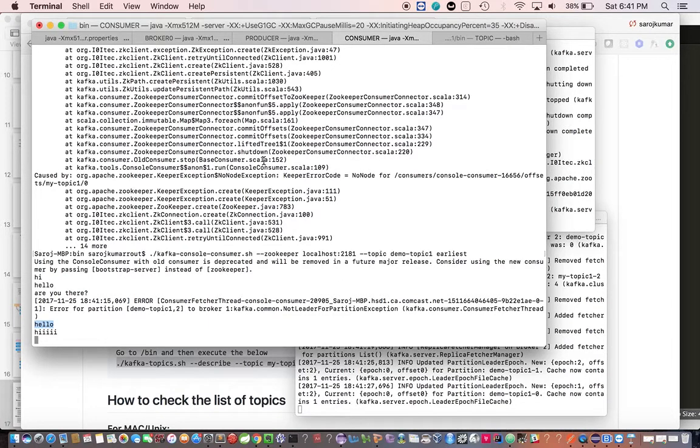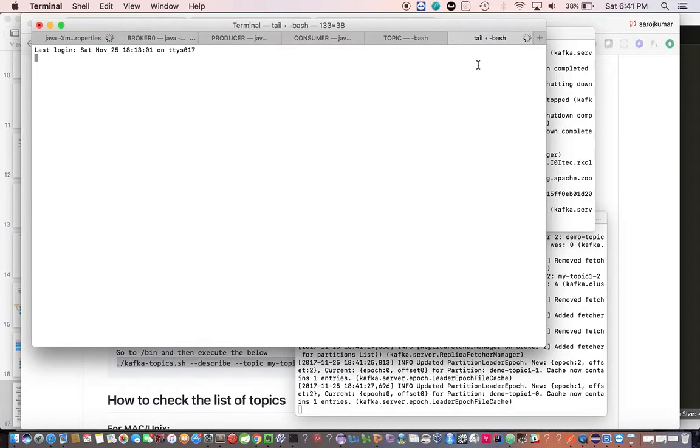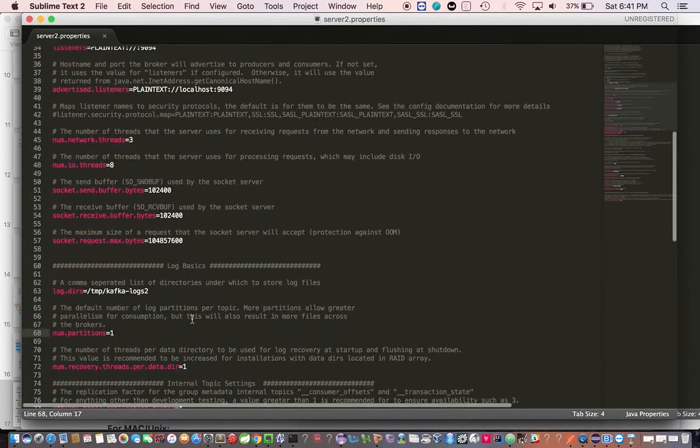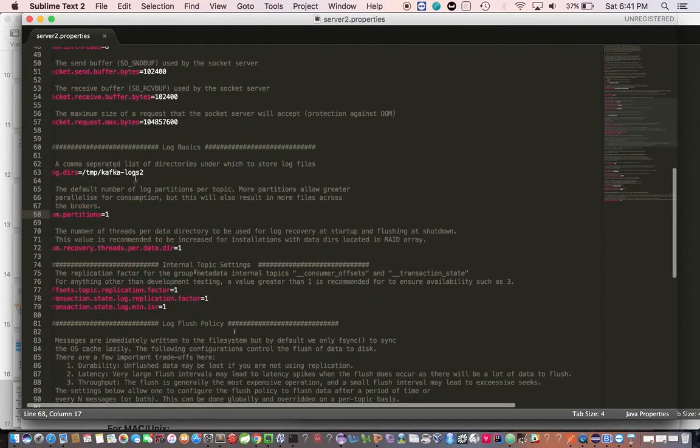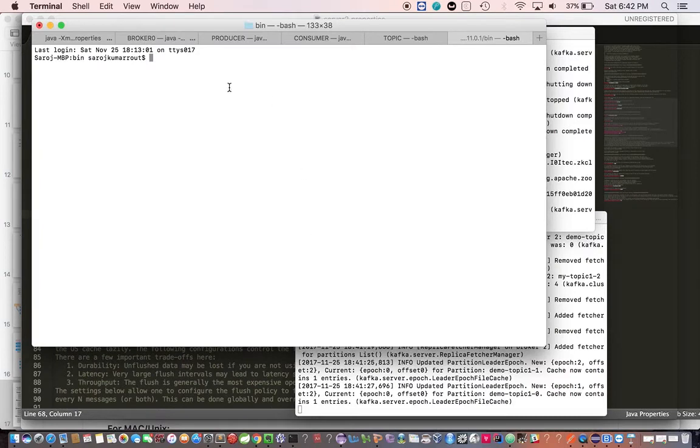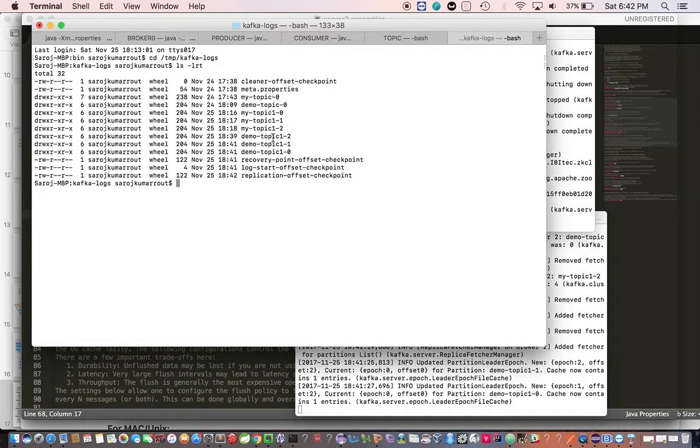That's all about this video, and we covered the multi-node cluster and topics. One last thing I want to show you is the commit logs. If you look here, the commit logs are there in temp, Kafka logs. If you look here, the log files are created based on the partitions.